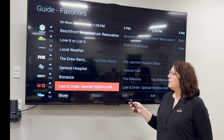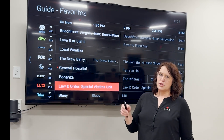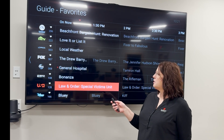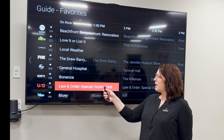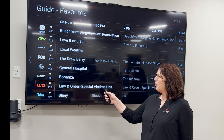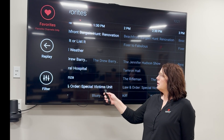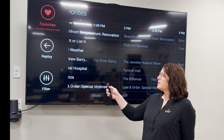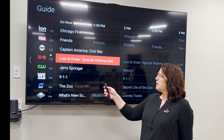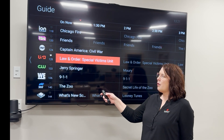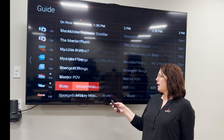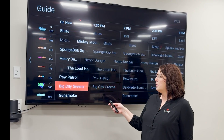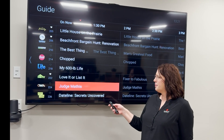To reverse that, go back to that gray arrow again, select favorites, and now it will put all your channels back in your guide.